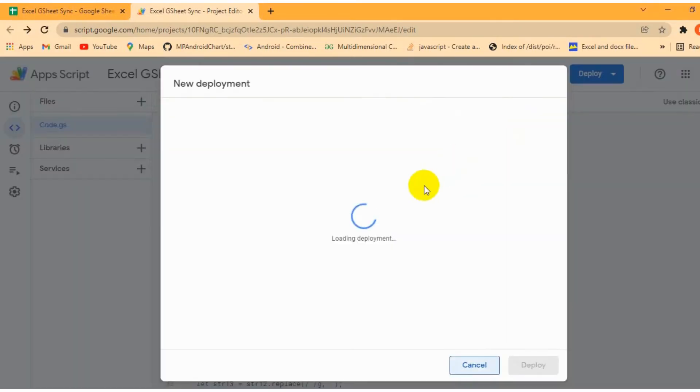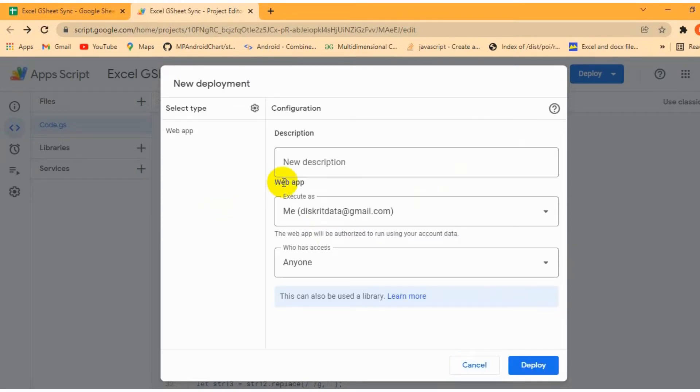Second, ensure that you use the latest deployment of API code function from Google Apps Script.